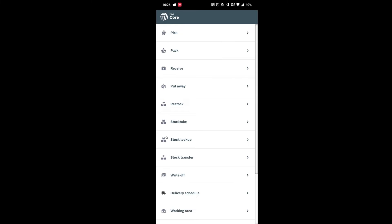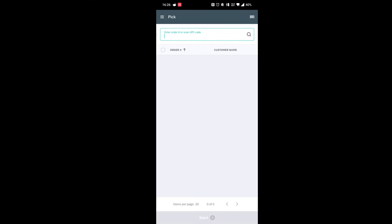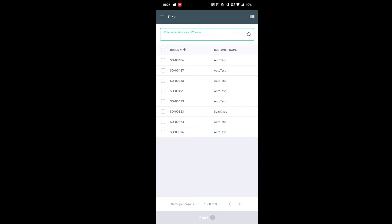So now that we are in the WMS app we can go into the pick stage, we can hit our search button, we can select our order. It is good to note that you can select multiple orders to be picked at this stage and this will order the product in alphanumerical order. We can go ahead from here and hit start.